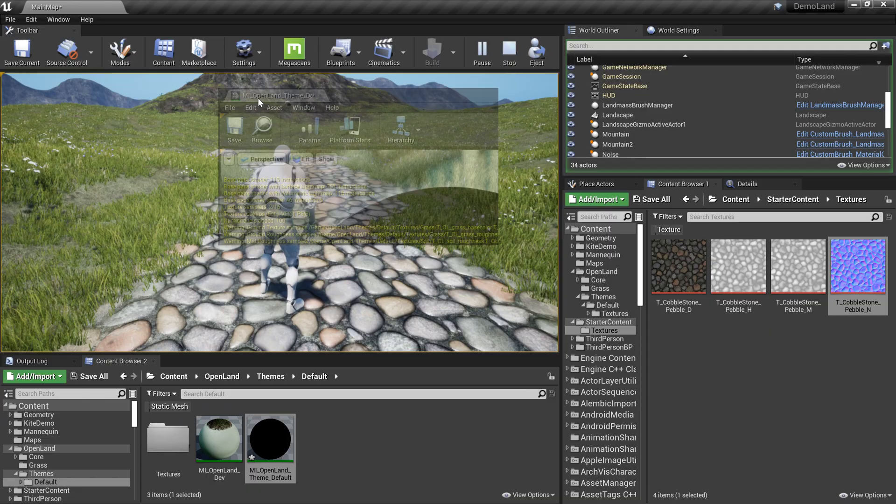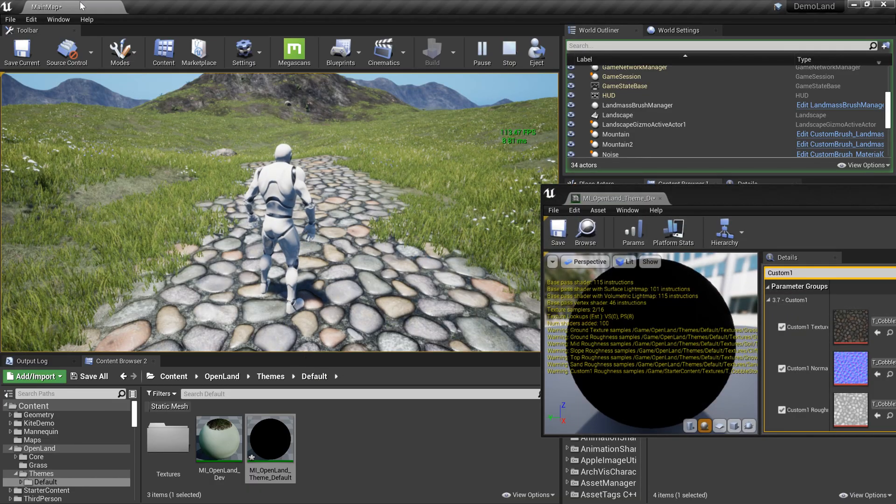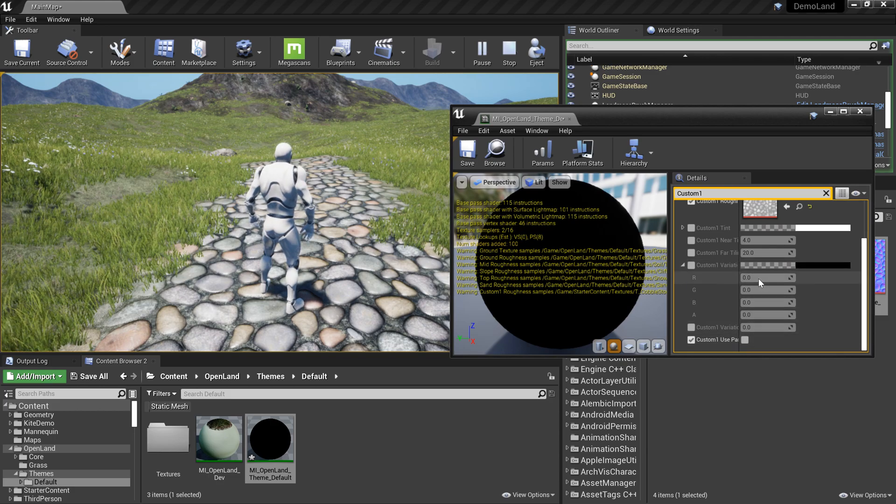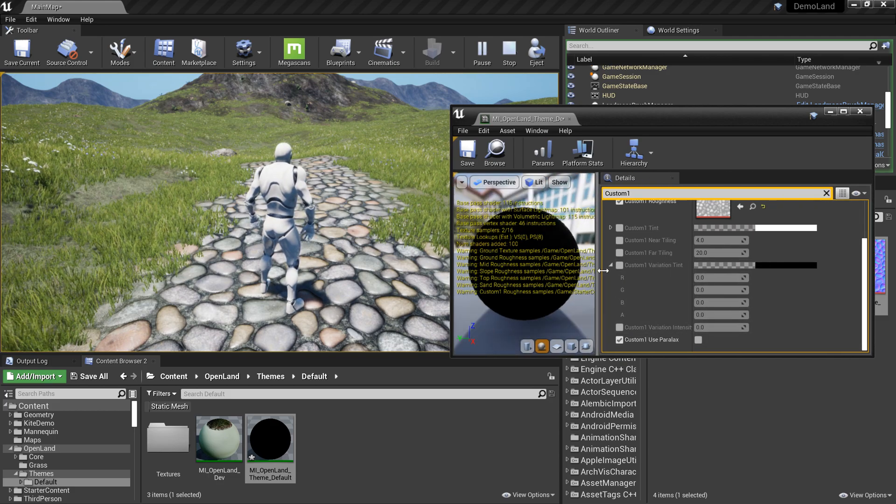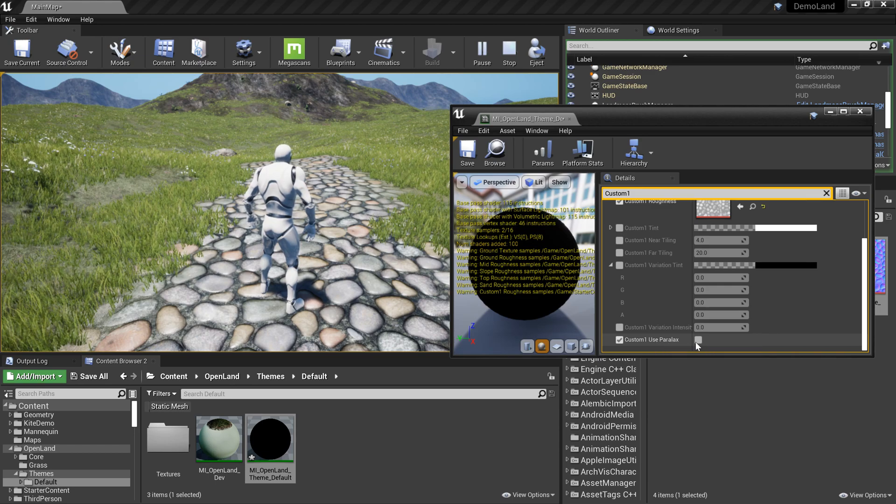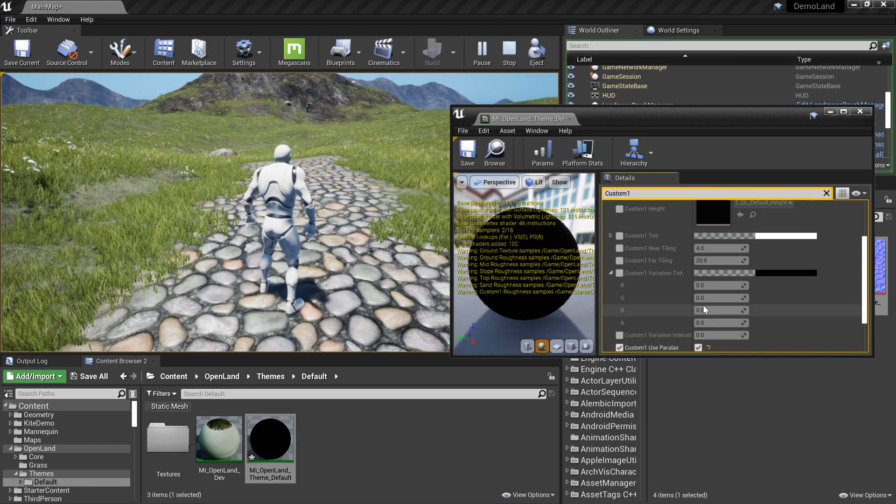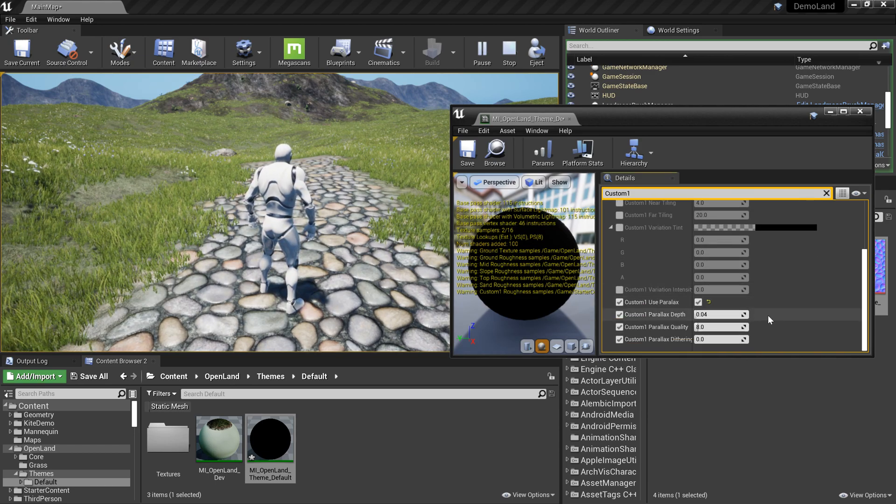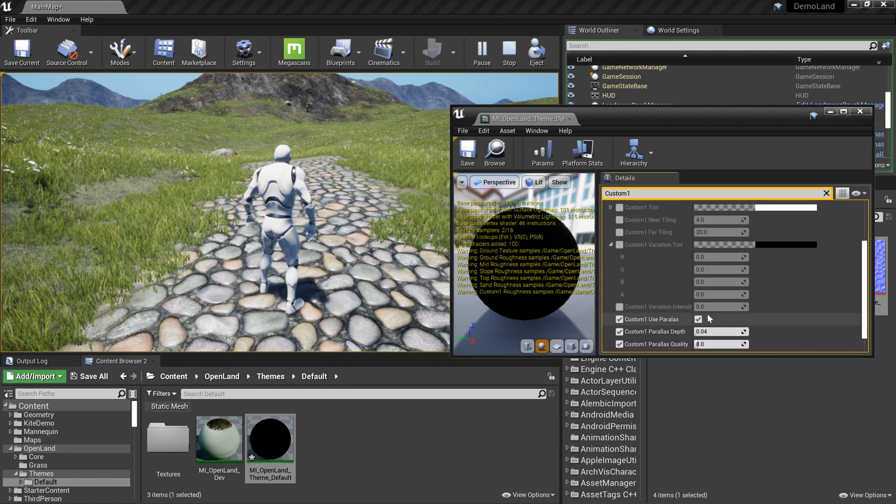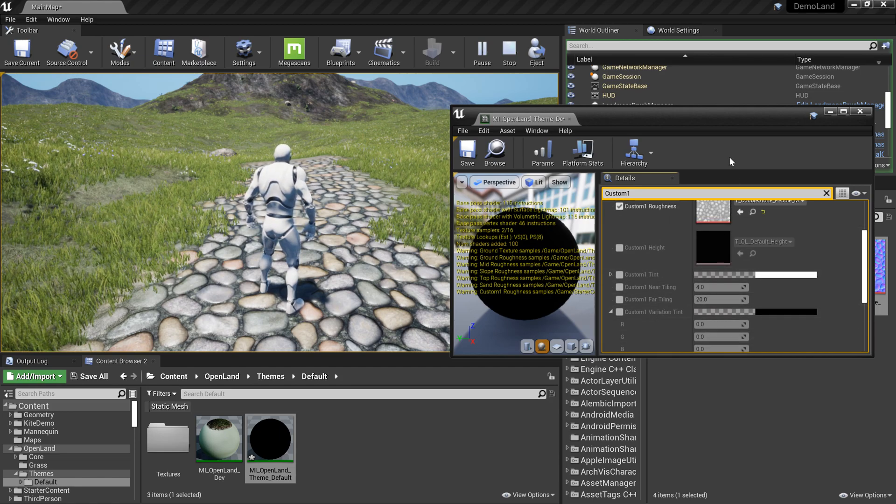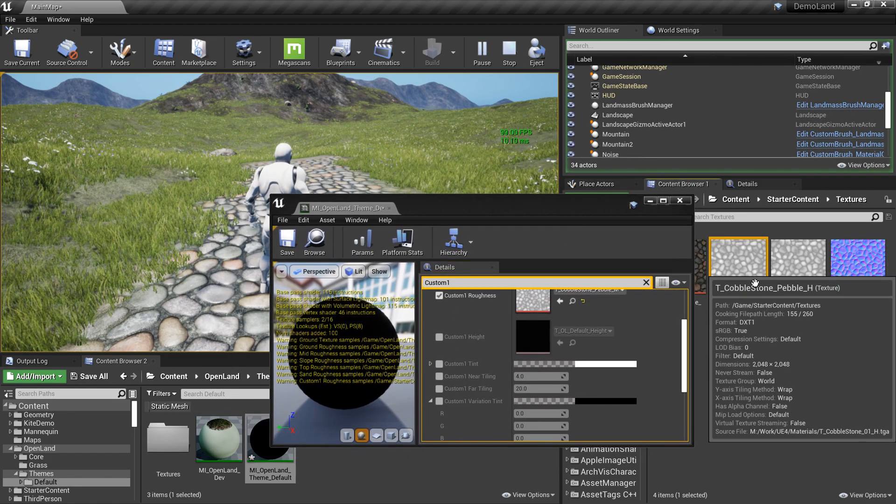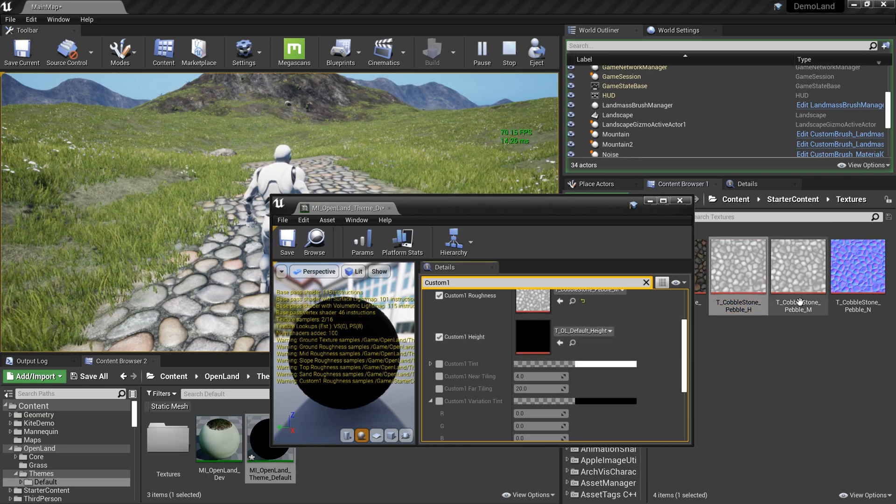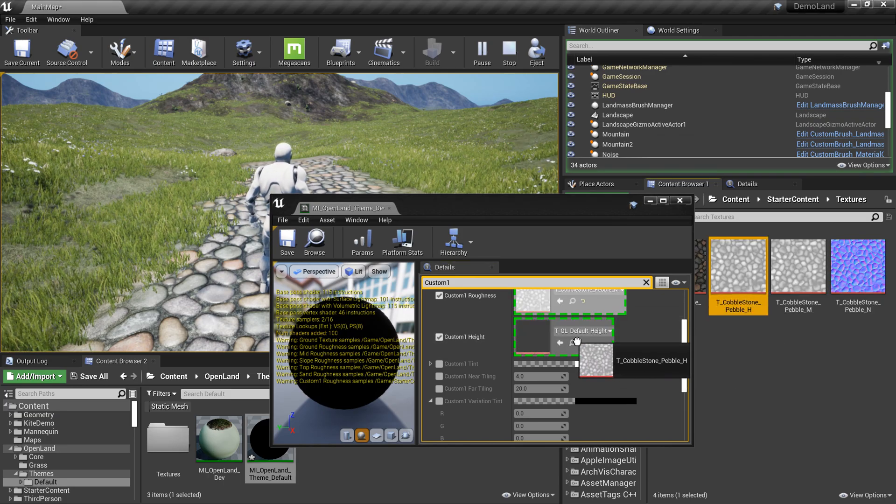Then I'm gonna take out my theme and put it here. I'm gonna look for something called the option to include parallax custom one—use parallax. Put it true, but still it doesn't do anything. The reason is we don't have a height map.